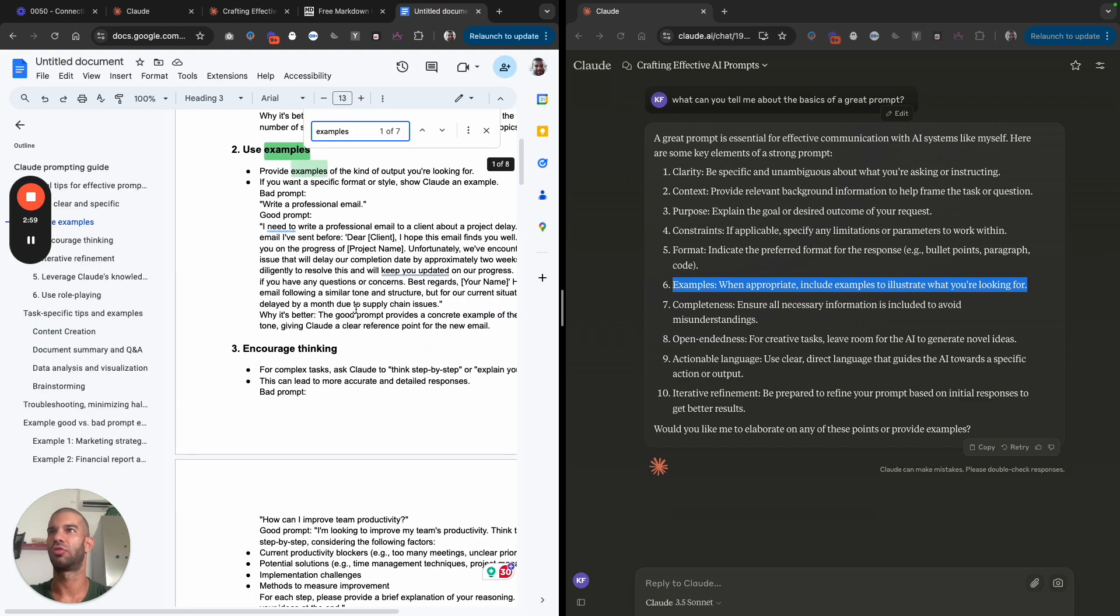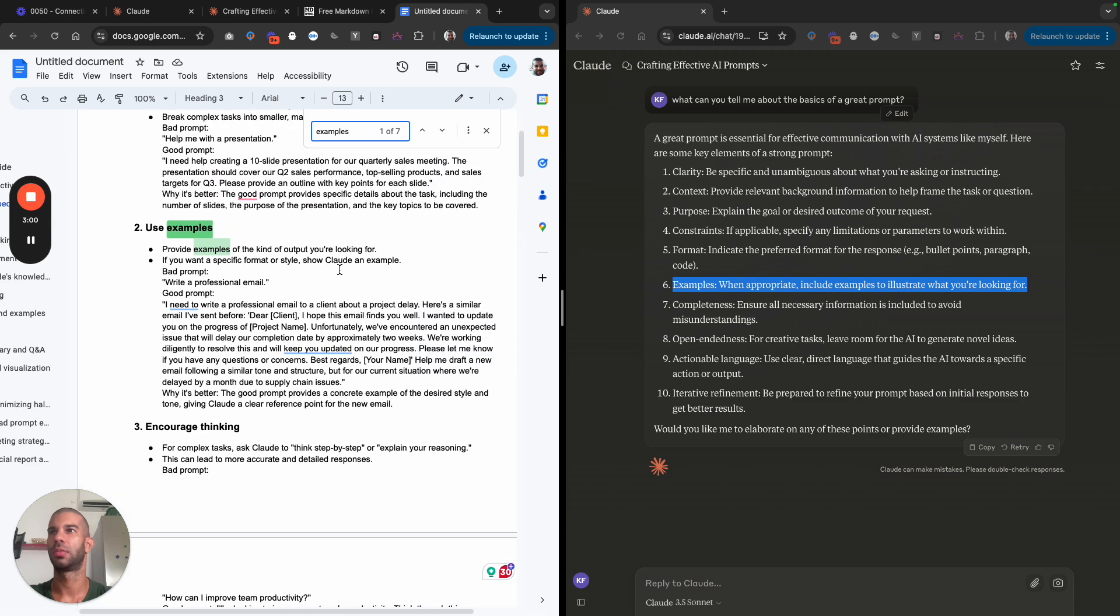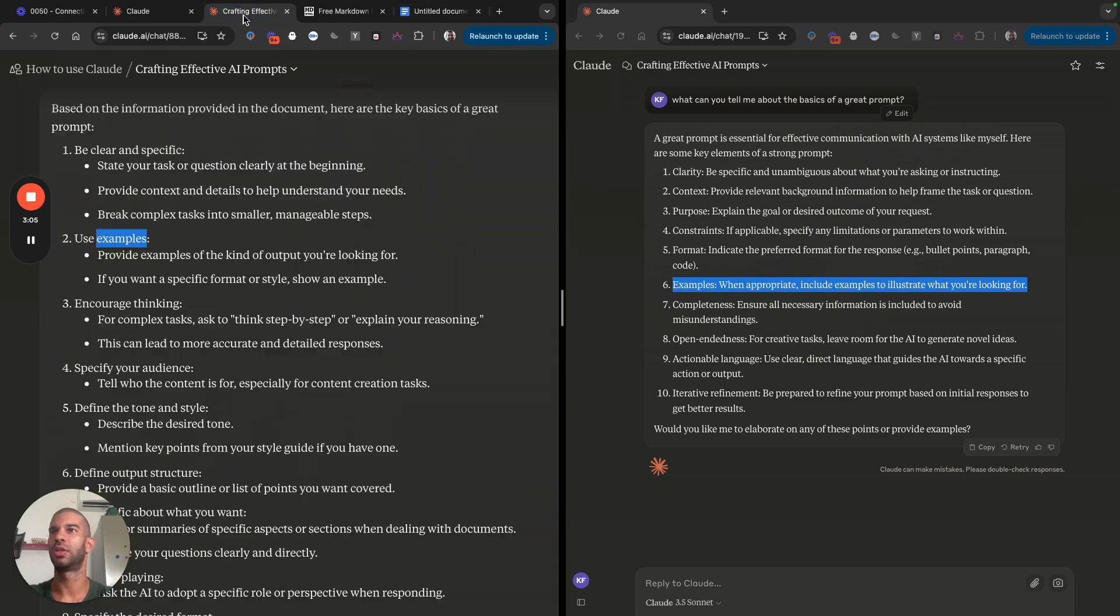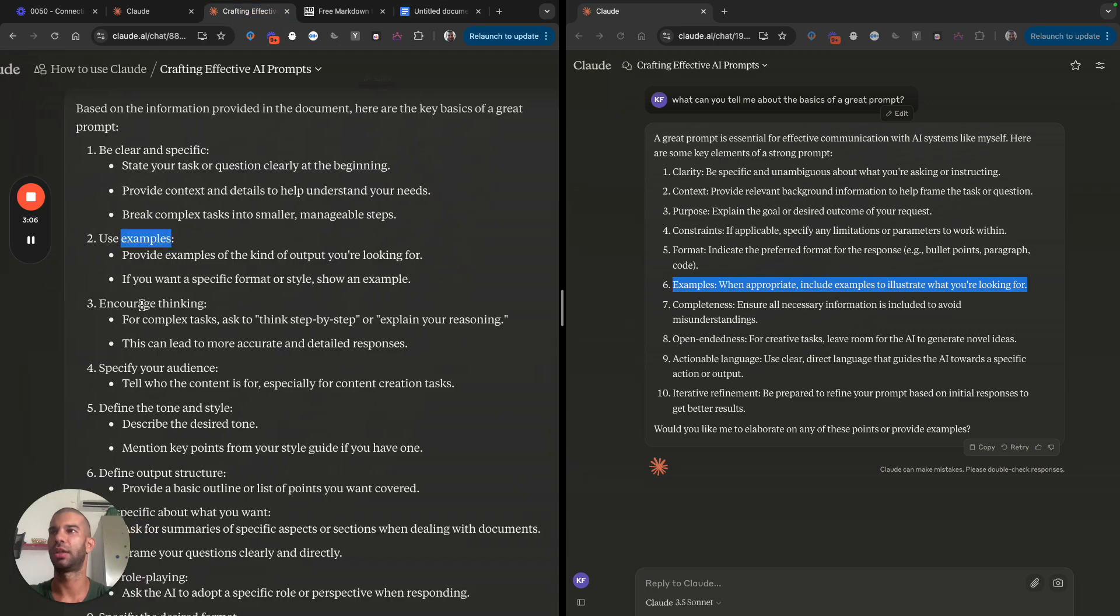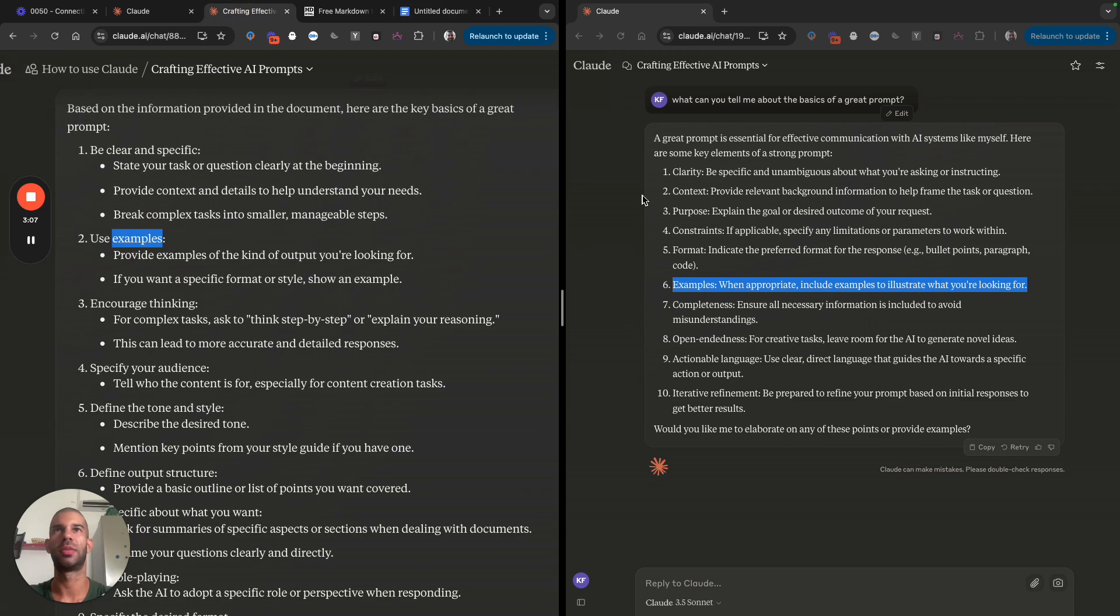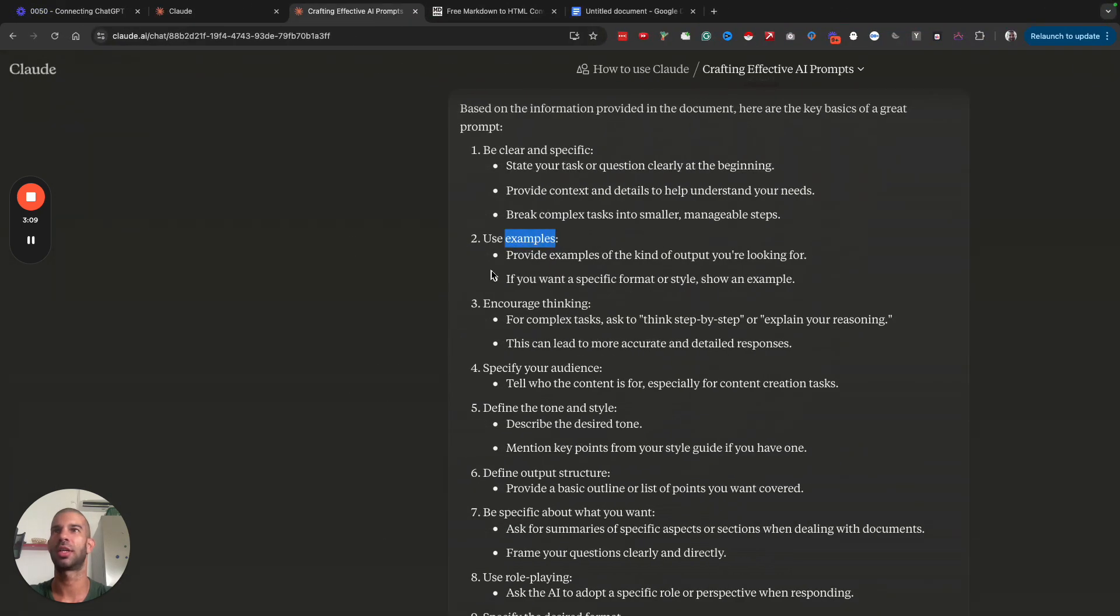If I search for examples, it says provide examples. If you want a specific format, show Claude an example. So this is pulling directly from that document.